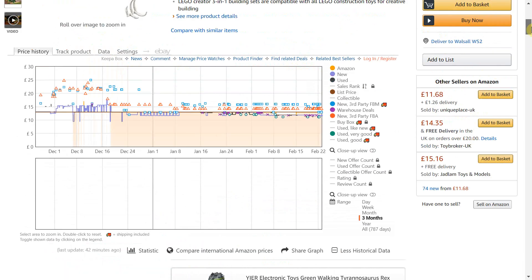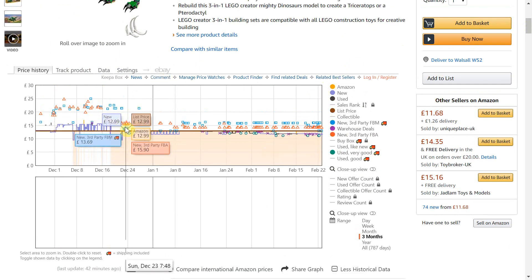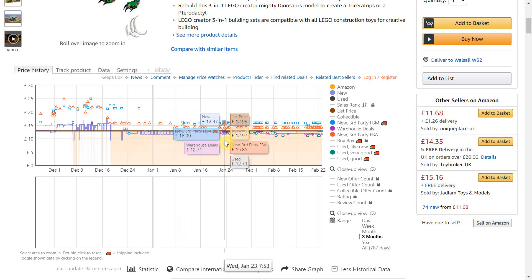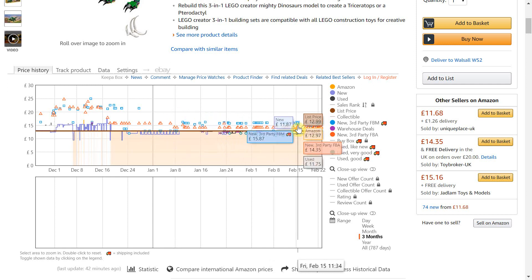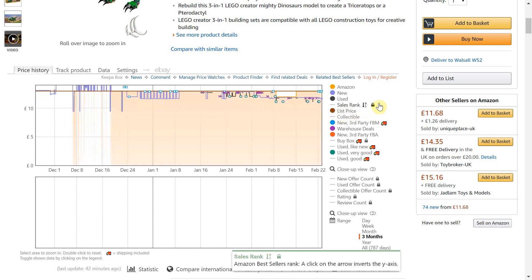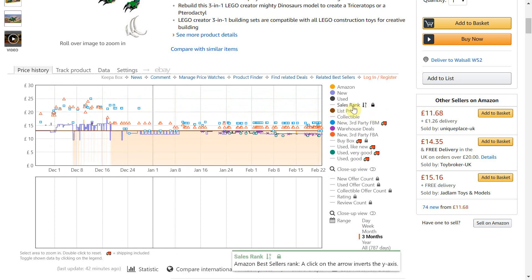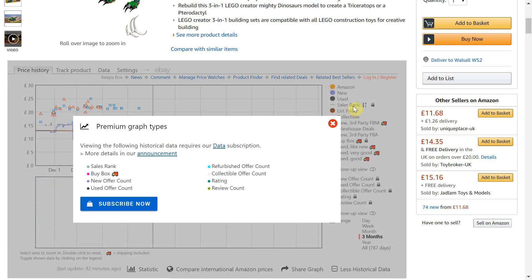If we scroll up to the Keepa graph we can see that the green line which usually indicates the sales rank on Keepa is missing. If we navigate to the right hand side we can see that there is a lock and key next to sales rank.